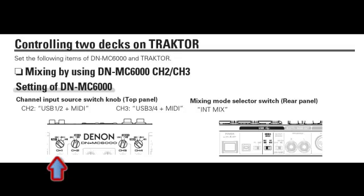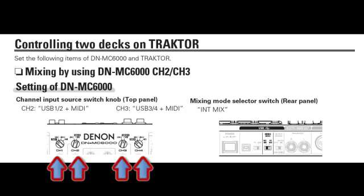Then on the DNMC6000, set Channel 1 to AUX1, Channel 2 to USB1-2, Channel 3 to USB3-4, and Channel 4 to AUX2.